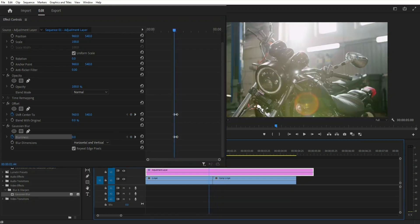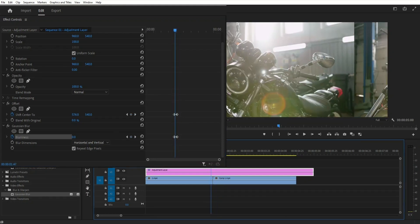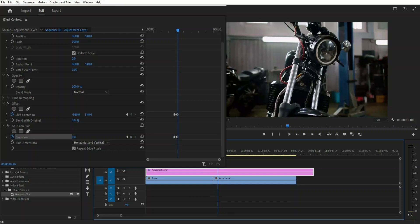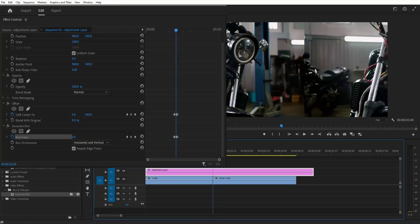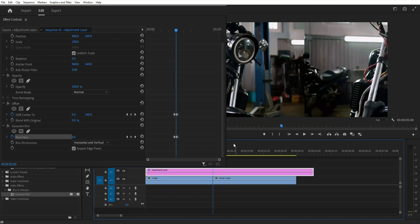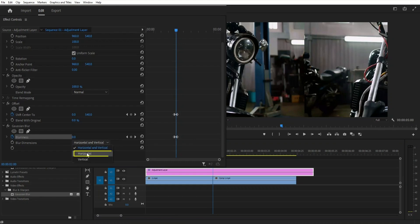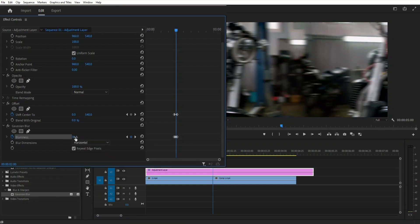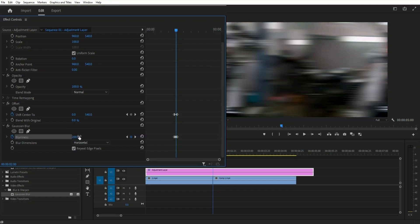Now move back to the point of the cut between the videos. And again, based on the direction of the transition, set blur dimensions either to horizontal or vertical. In my case, the transition is going to the left, so that will be horizontal. I'm going to select horizontal and then increase the blurriness. As you wish. I'm going to set mine to 200. That should be good enough.